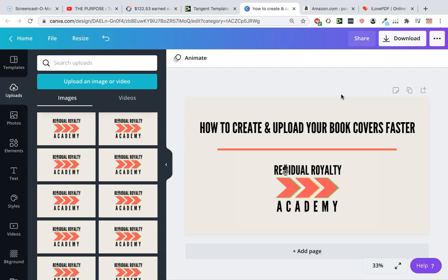In this one I'm going to be talking about how to create and upload your book covers faster. This is just something I've been doing more recently and it does make the process of uploading and creating your covers a lot faster. Hopefully you can learn something from this.